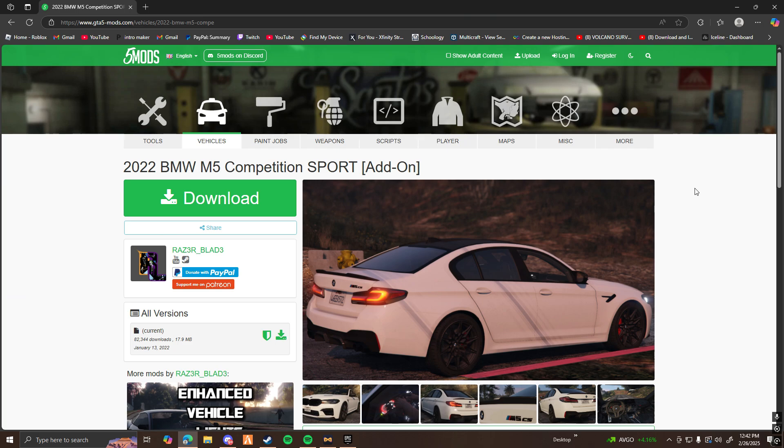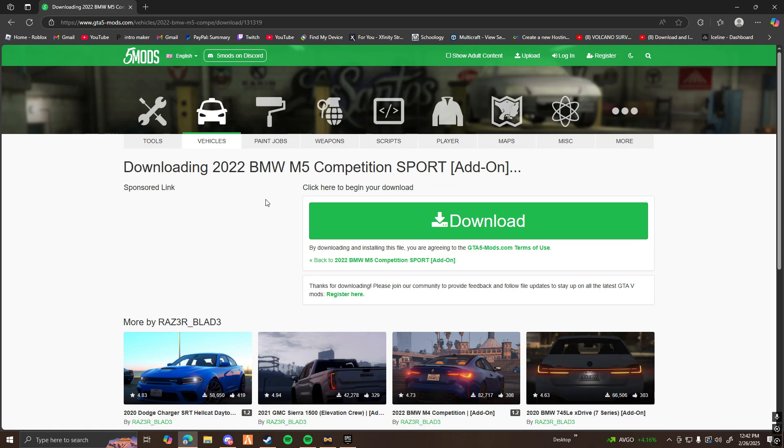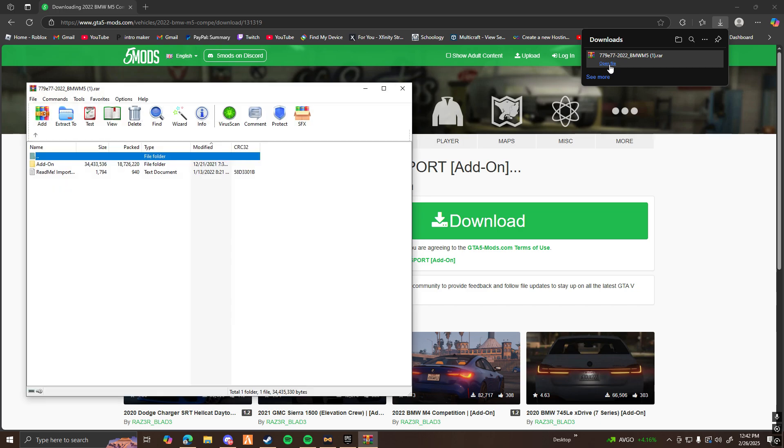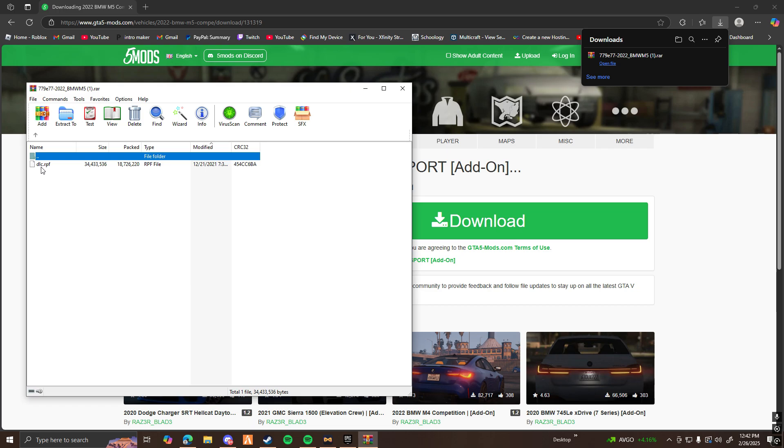The first thing you're going to want to do is find the car that you're looking at. For me, I'm going to look at this 22 BMW M5 competition. Go ahead and download it. And as you can see when I open the file, I can see the add-on. Here's the vehicle file, and it's a dlc.rpf.